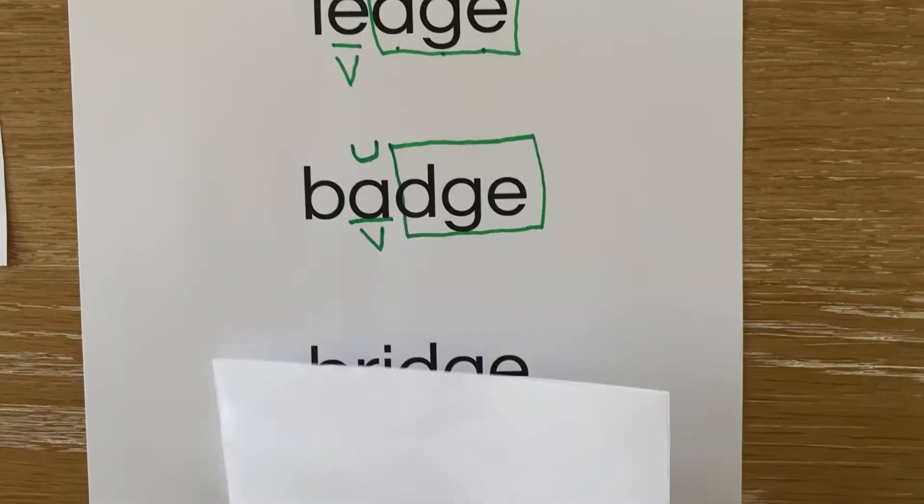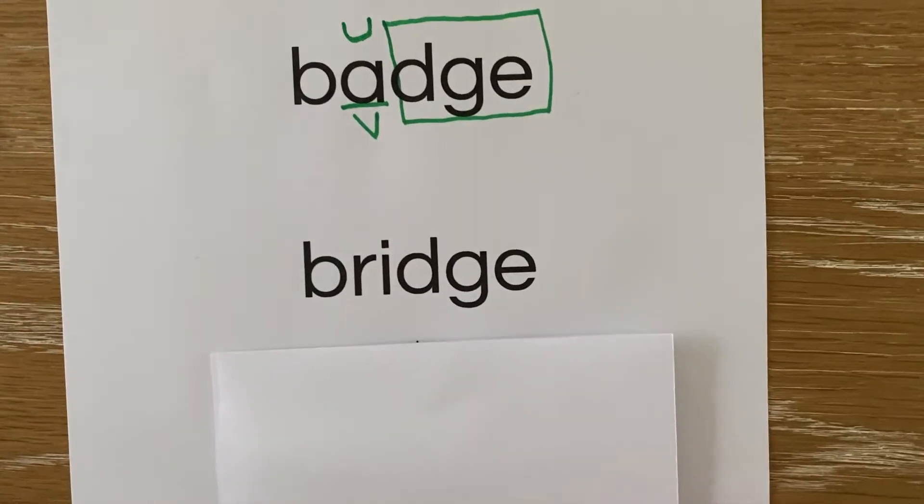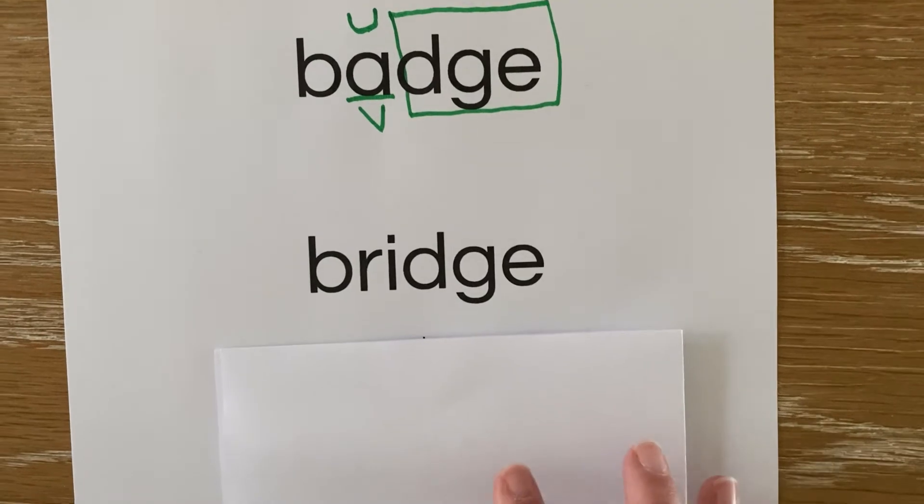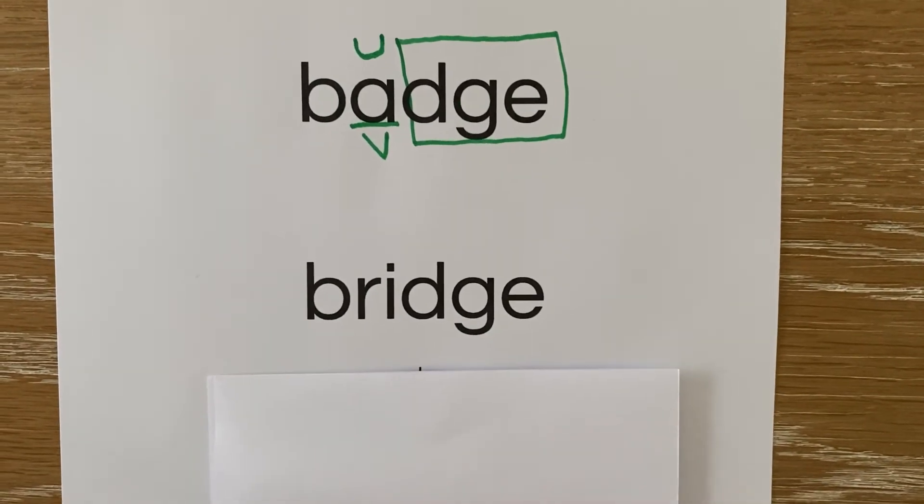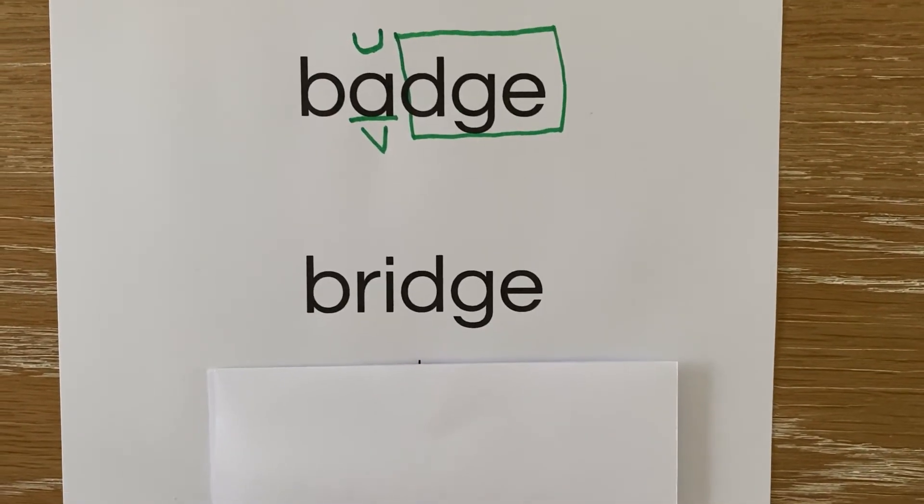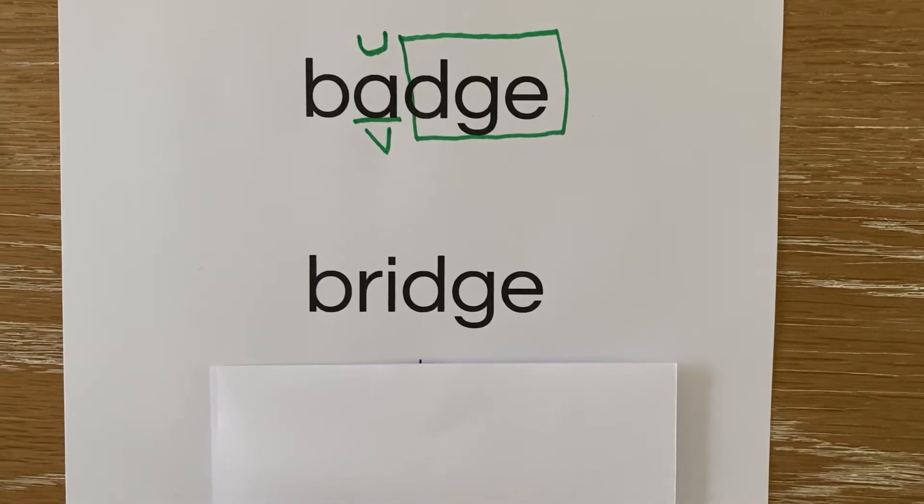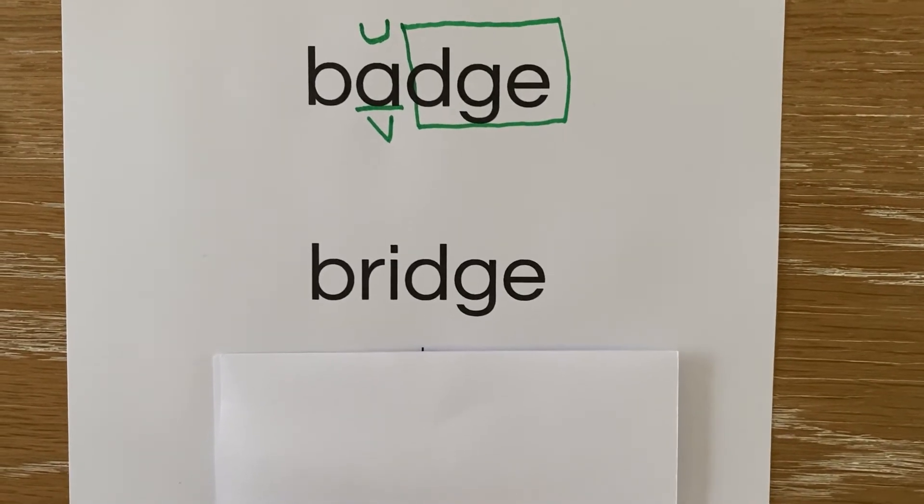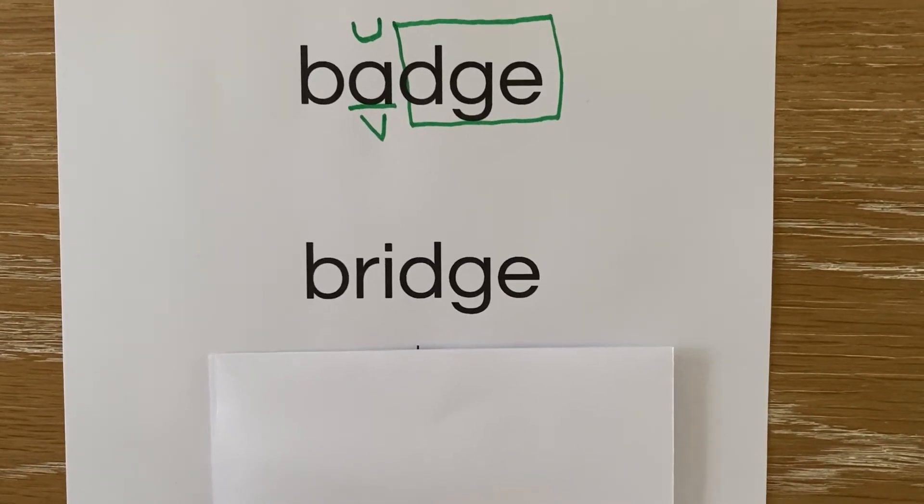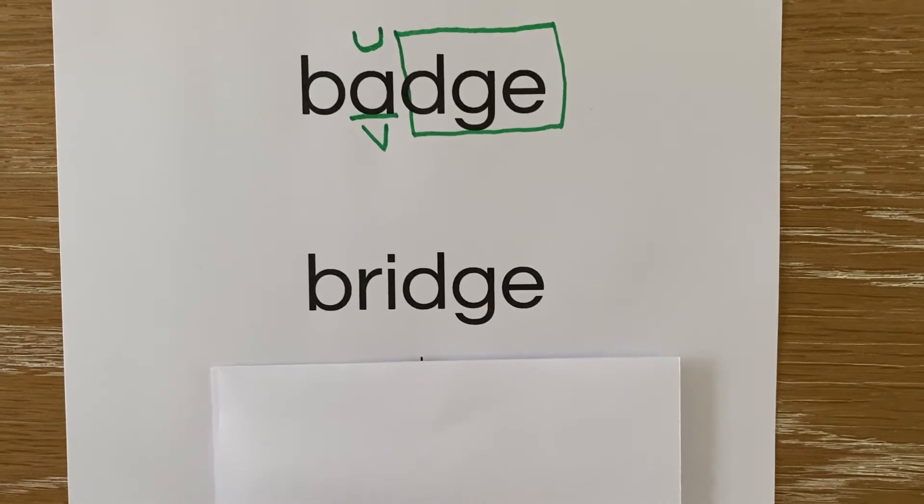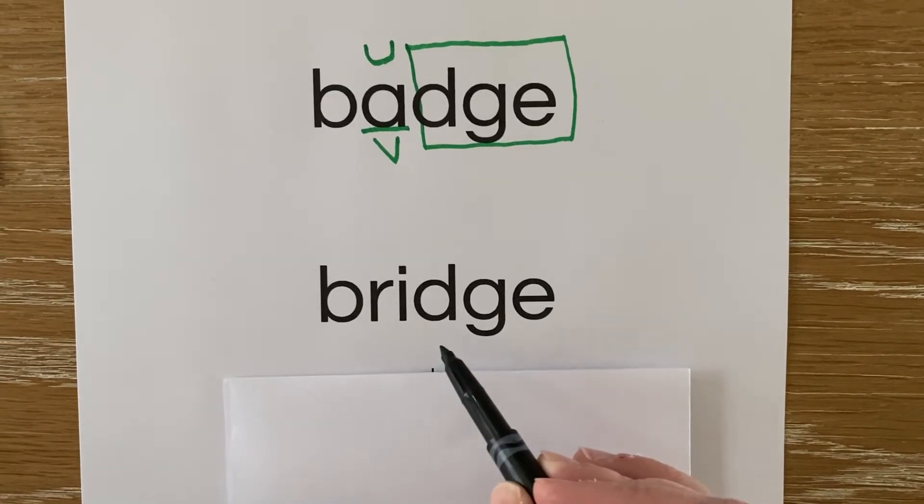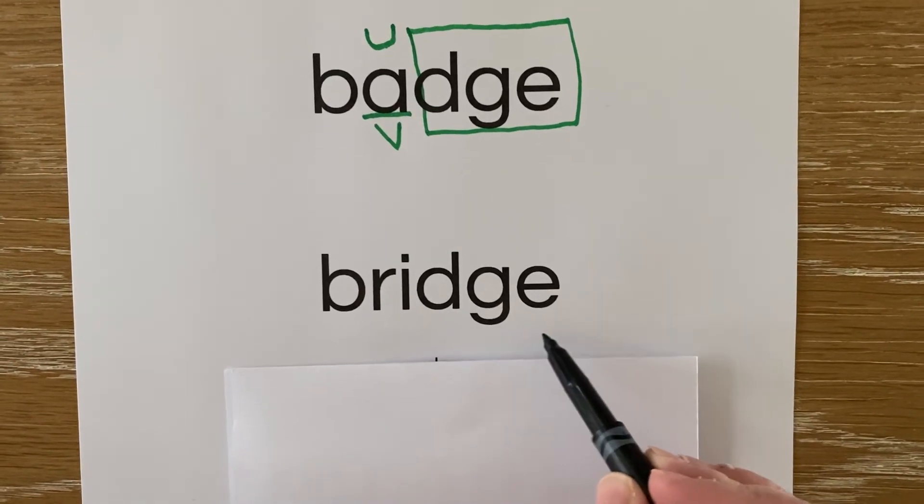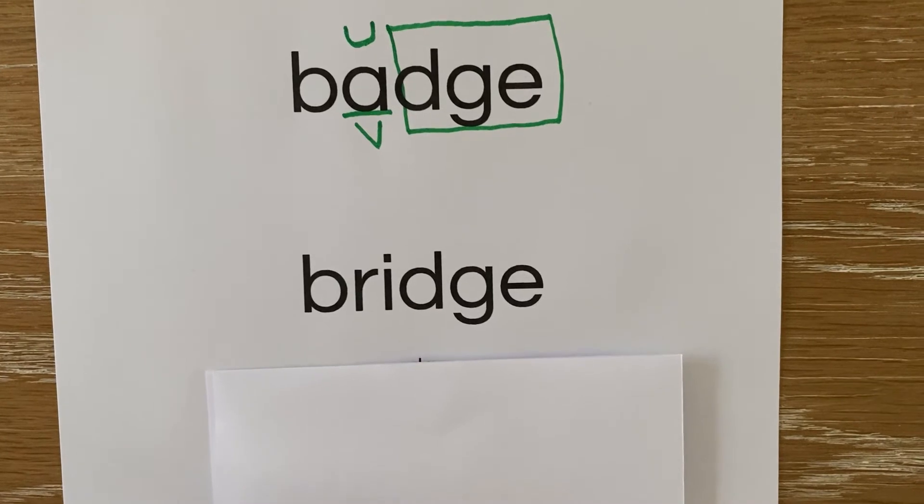Let's take a look at a third word. Bridge. We drove over the bridge to get to the city. Bridge. So you tell me, what do you see capturing the J sound at the end of the word bridge? Did you say D-G-E is capturing the sound J?